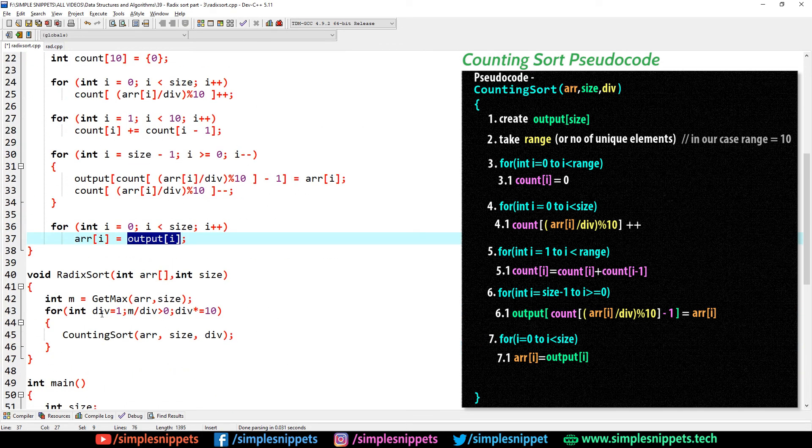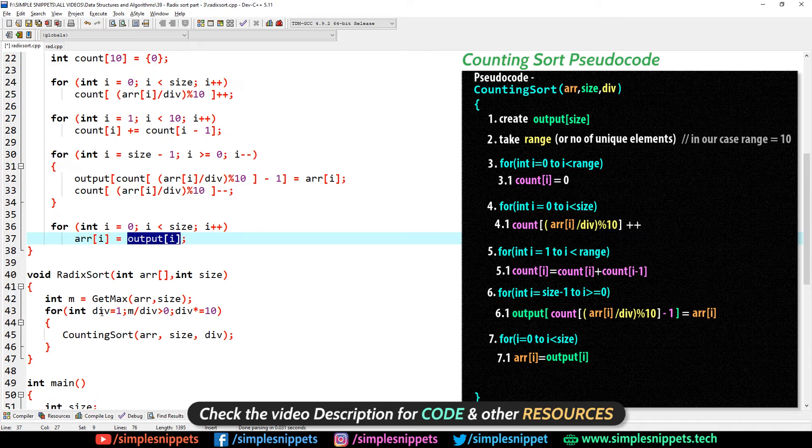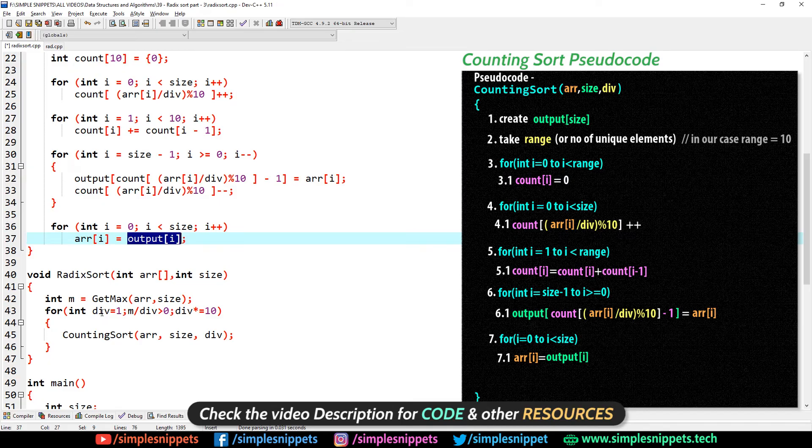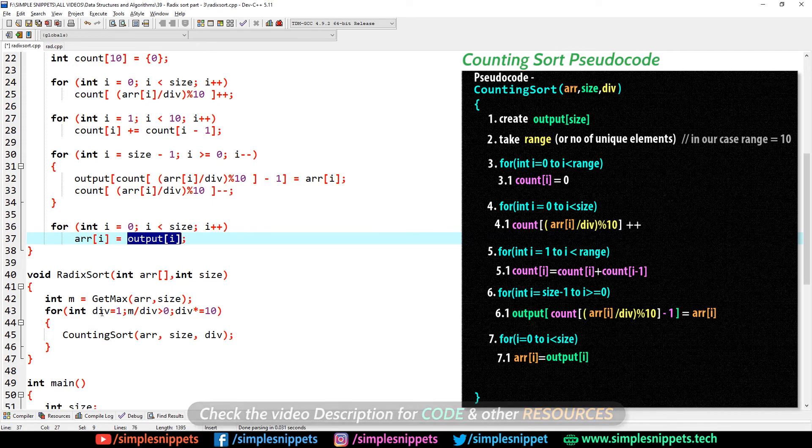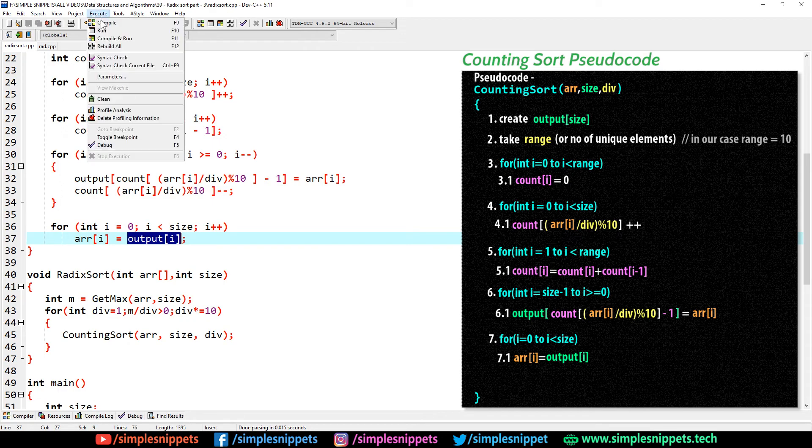I'm obviously going to be sharing this entire code along with the theory, along with all the details for radix sort sorting, whatever things we've discussed in the previous three videos of this radix sort topic. I'm going to be sharing all of that on our official website. You'll see that link in the video description. If you're preparing answers, if you're writing the code, you want to copy paste the code, you want to prepare your answers, go through that article.